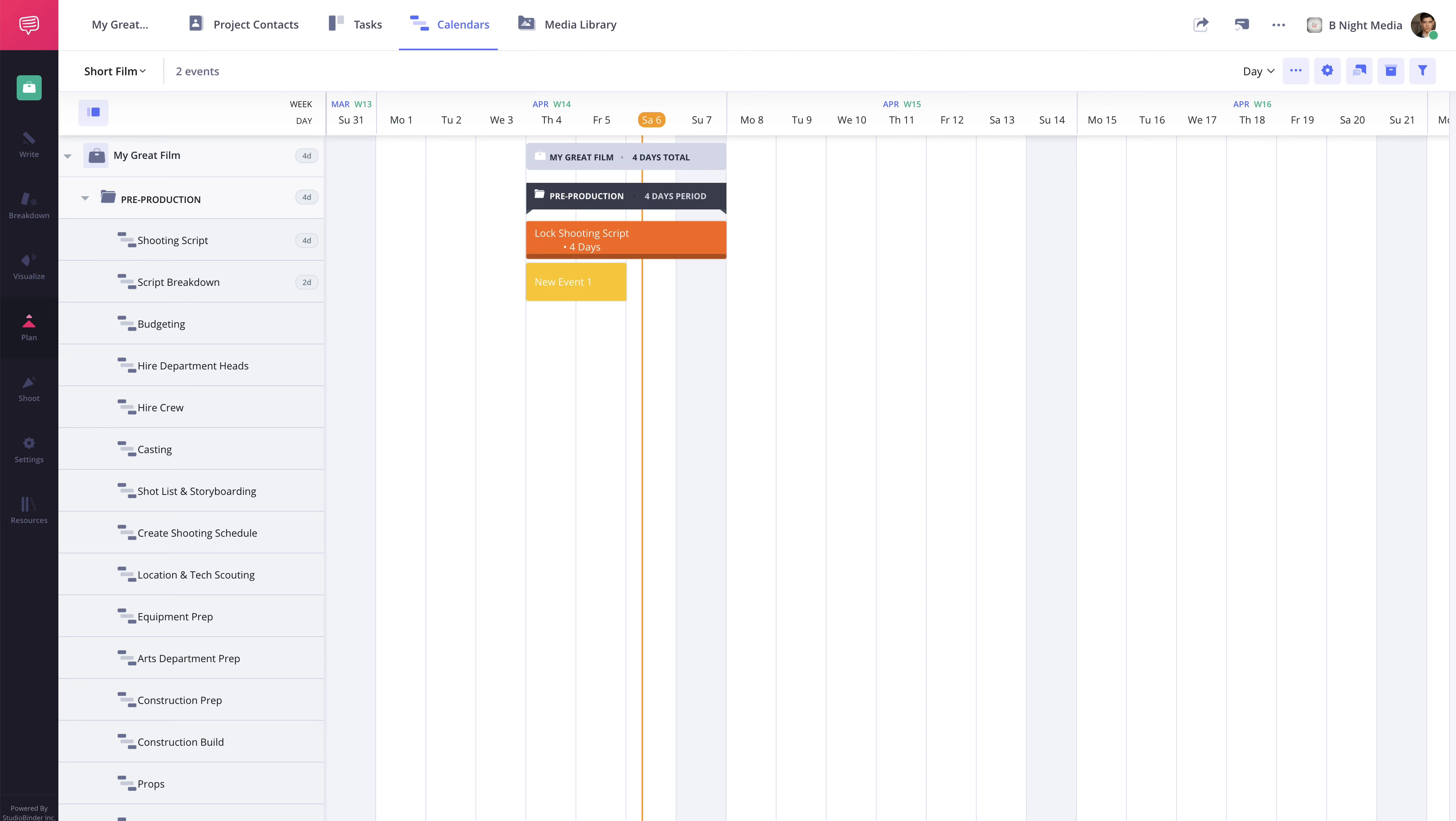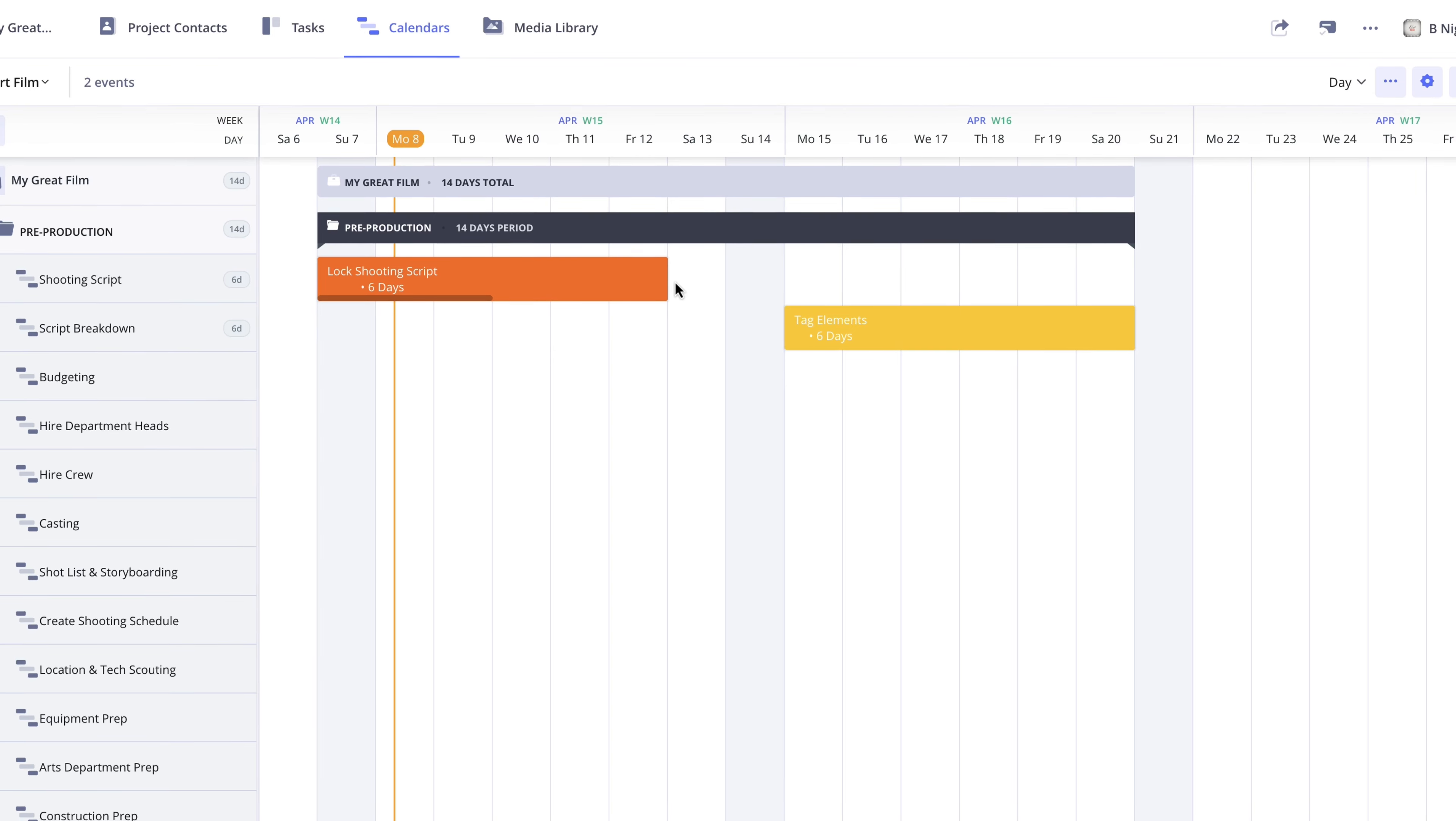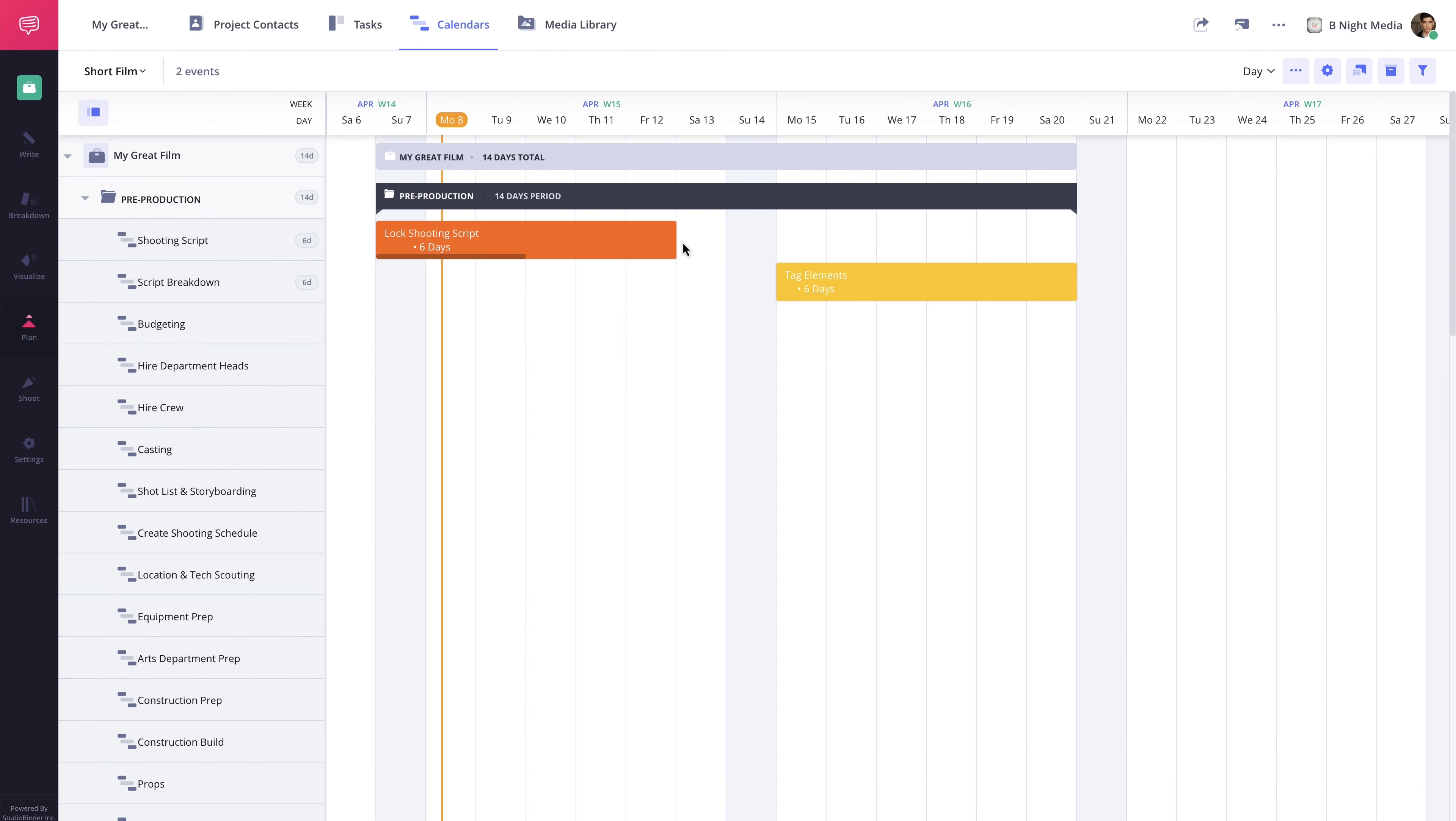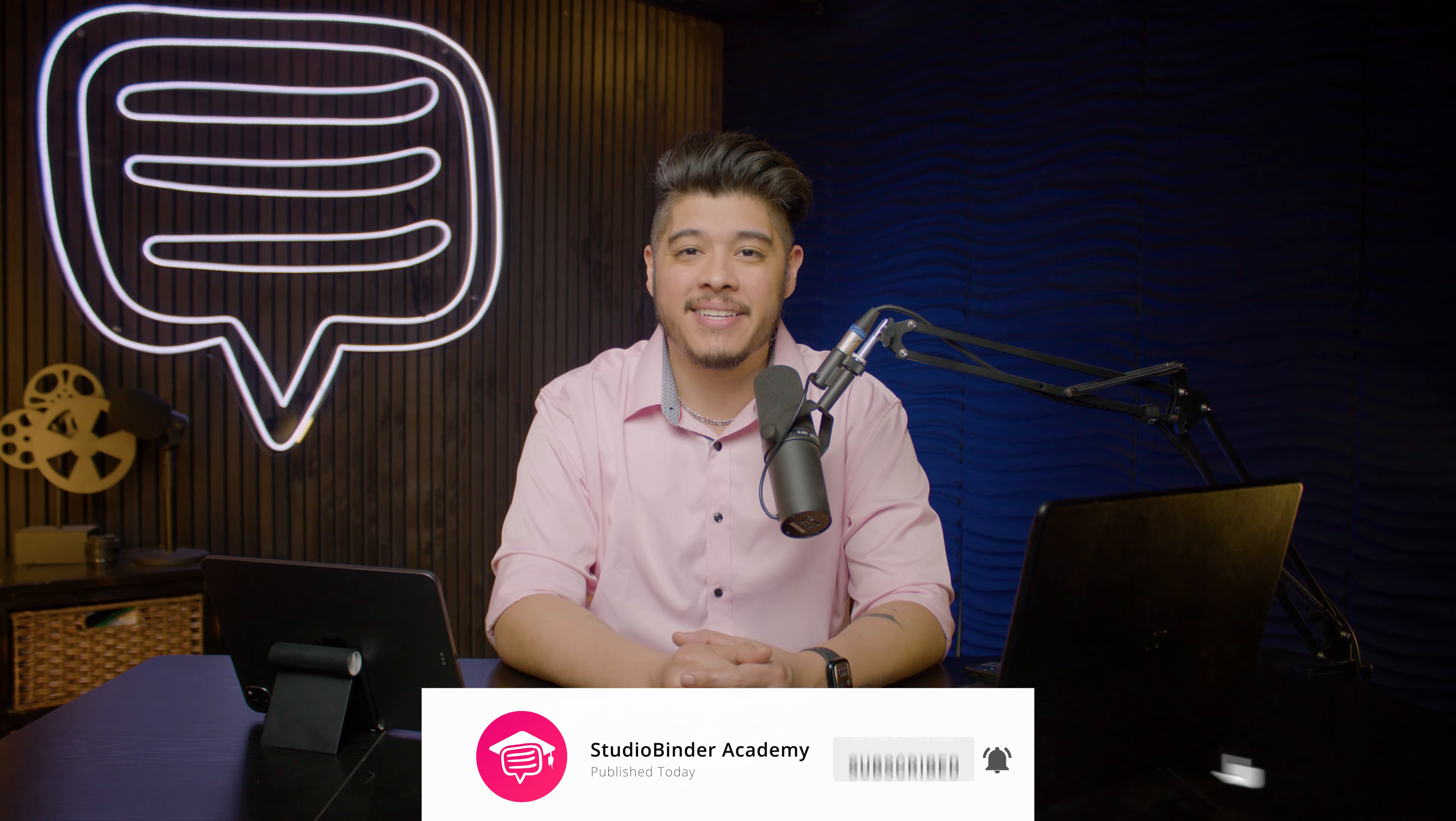And that's all there is to it. In the next lesson, I'll be covering how to edit the production calendar. Be sure to like and subscribe to be notified when new lessons are added. I'm Brandon with StudioBinder Academy. Thank you for watching, and we'll see you on the next one.